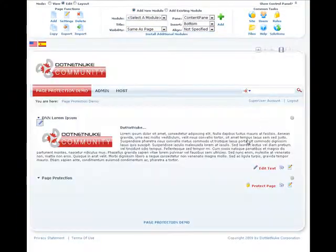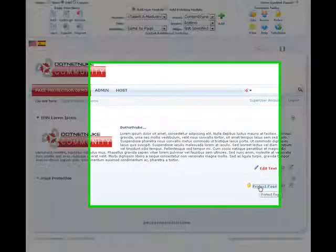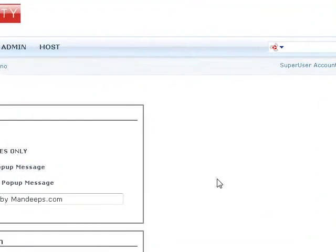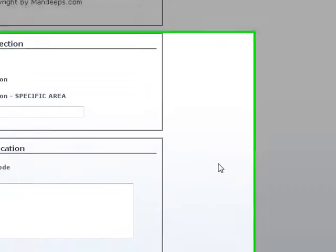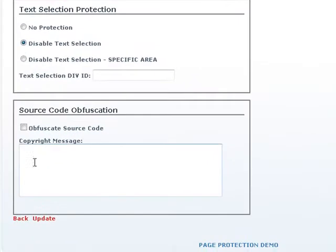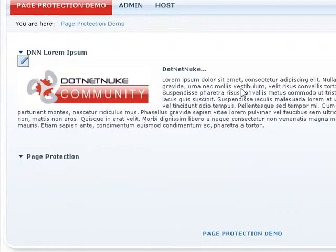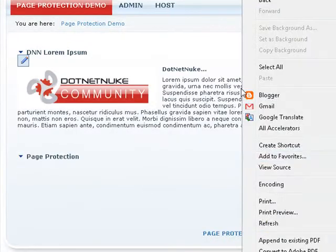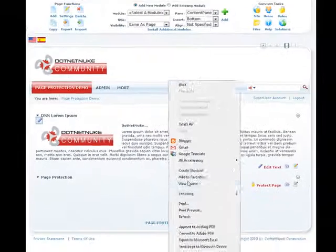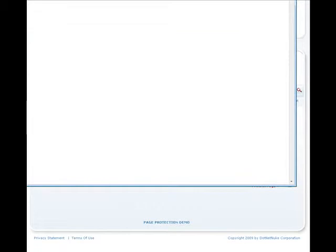In page protection, we've added one more level of protection. It doesn't really protect you from actually someone stealing your code. There's, as a matter of fact, no way possible to do that. But it adds one more level of complexity for them to find you. If you go ahead and hit obfuscate source code and update here, if you go and view source now, you'll see it shows an empty file.